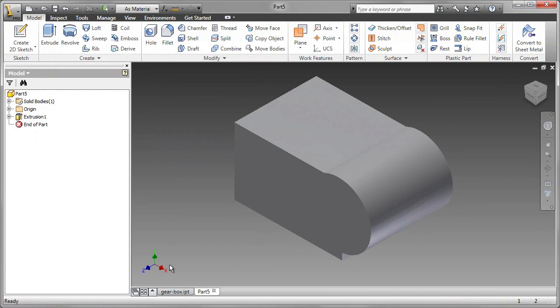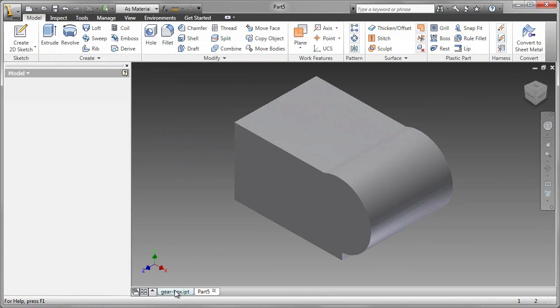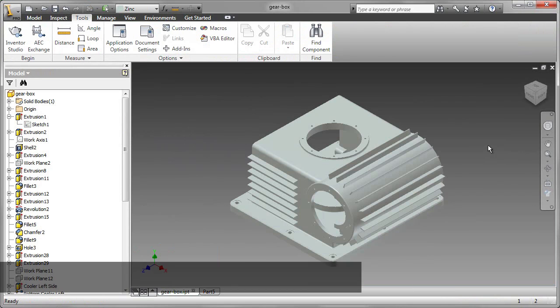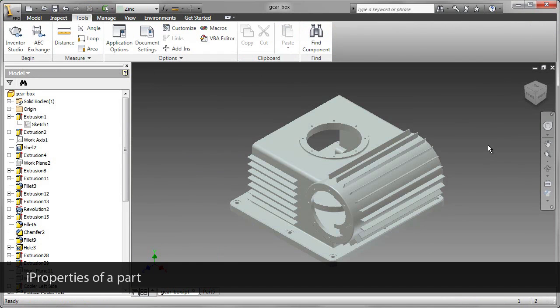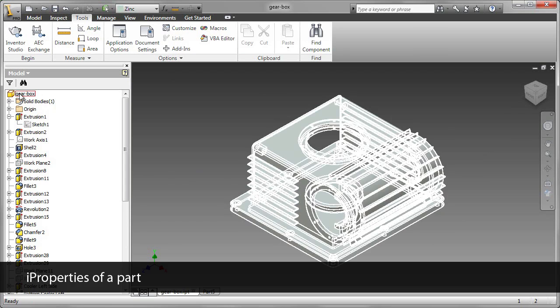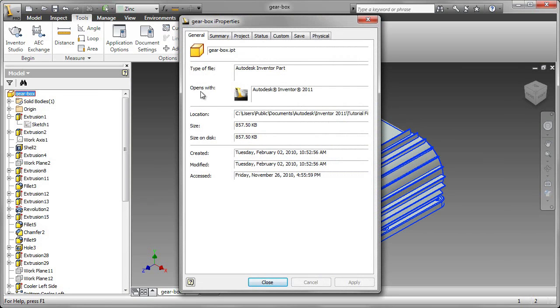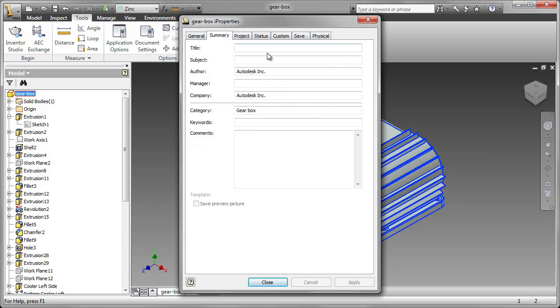Let's go back to the gearbox. We've looked at how we can fix a sketch and create this part. But I want to find out more about the part and some of the properties of the part. I go to iProperties. There are seven tabs, all the way from General to Physical.